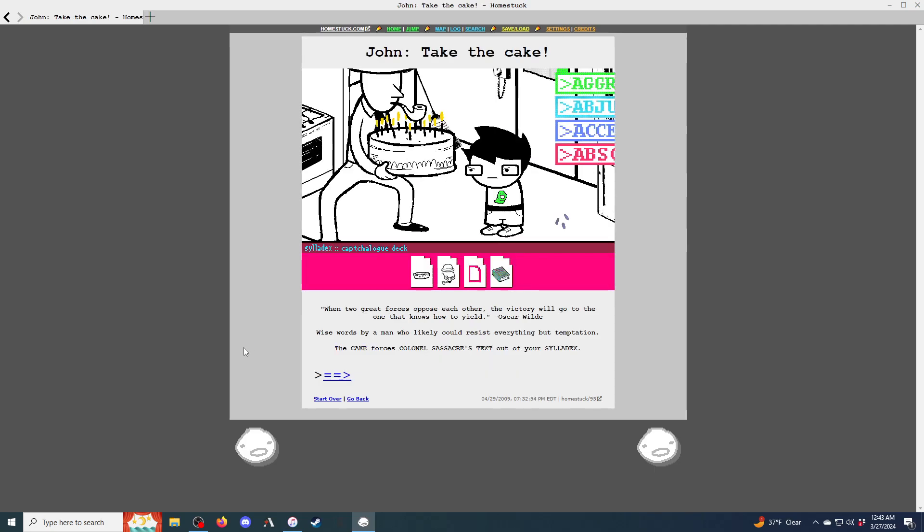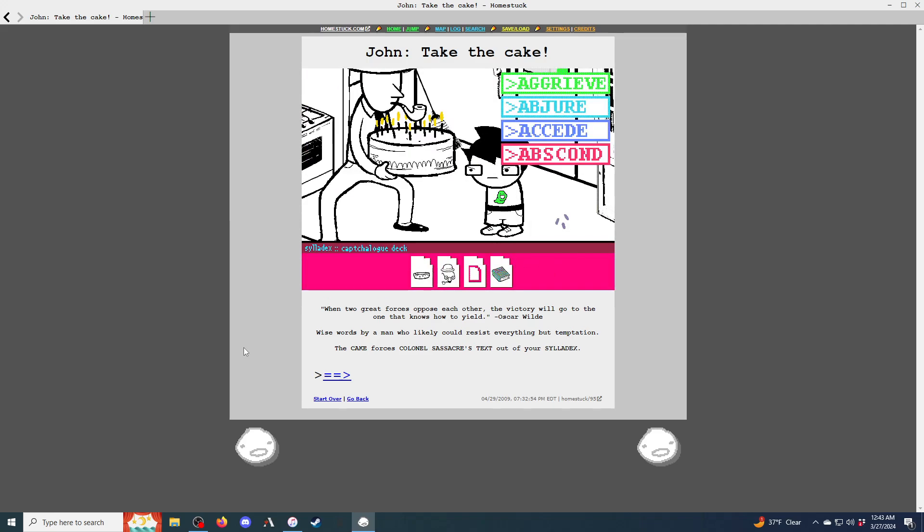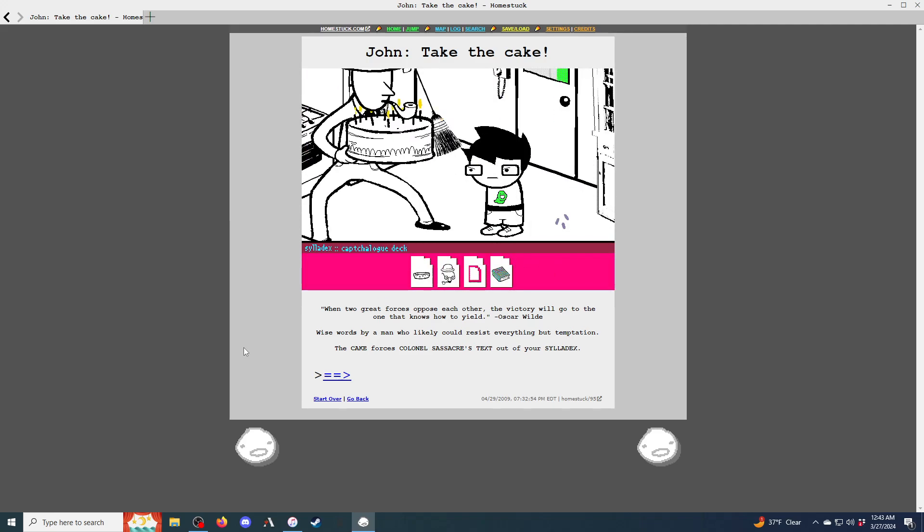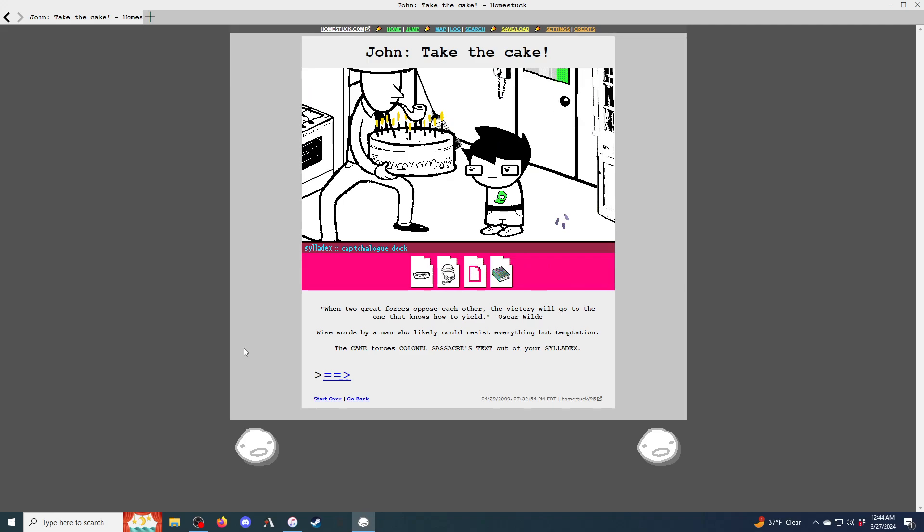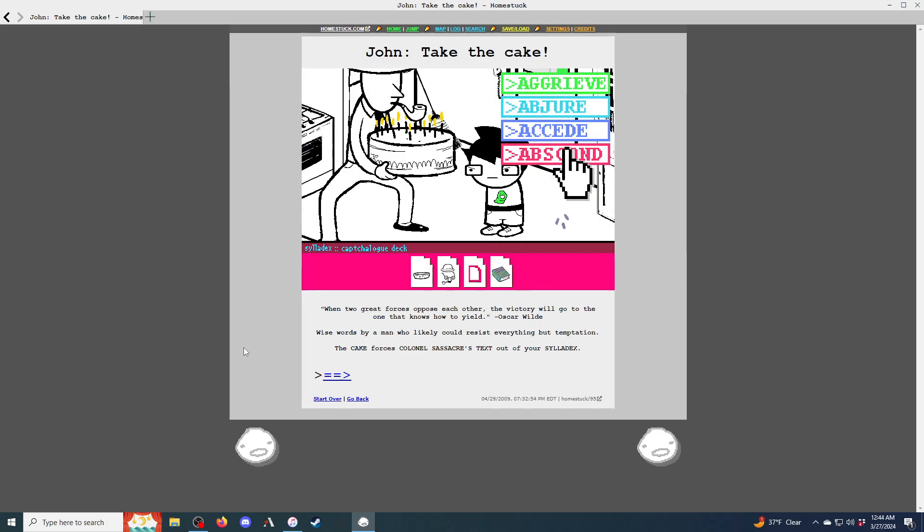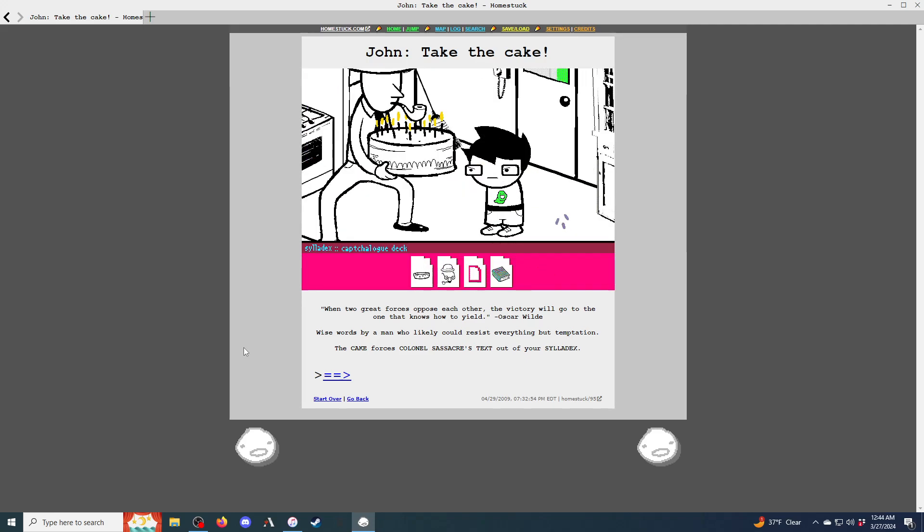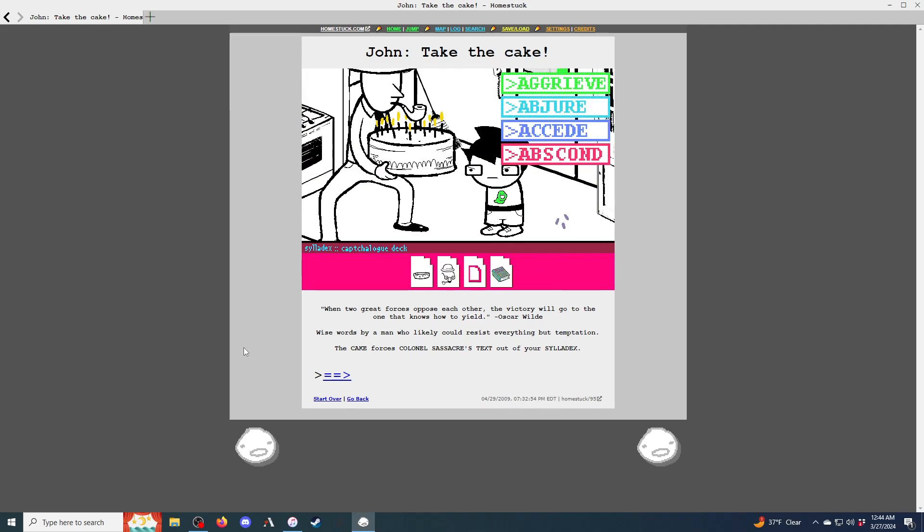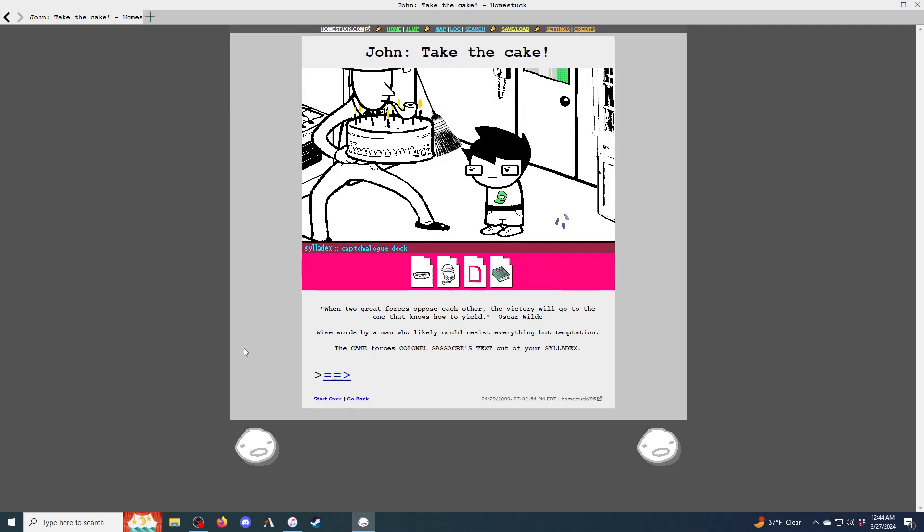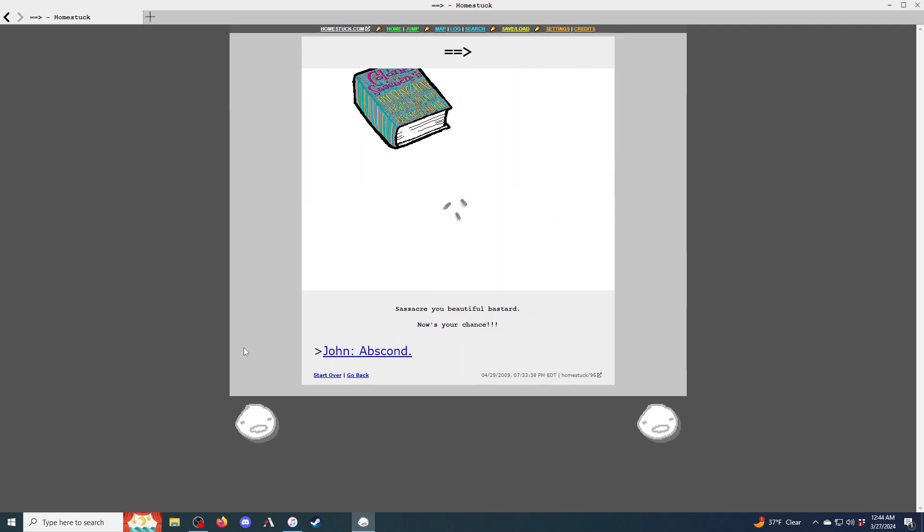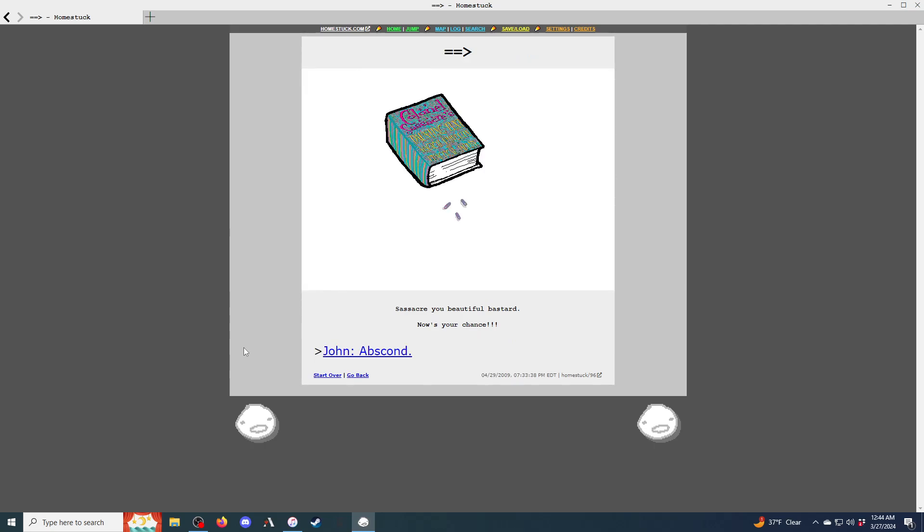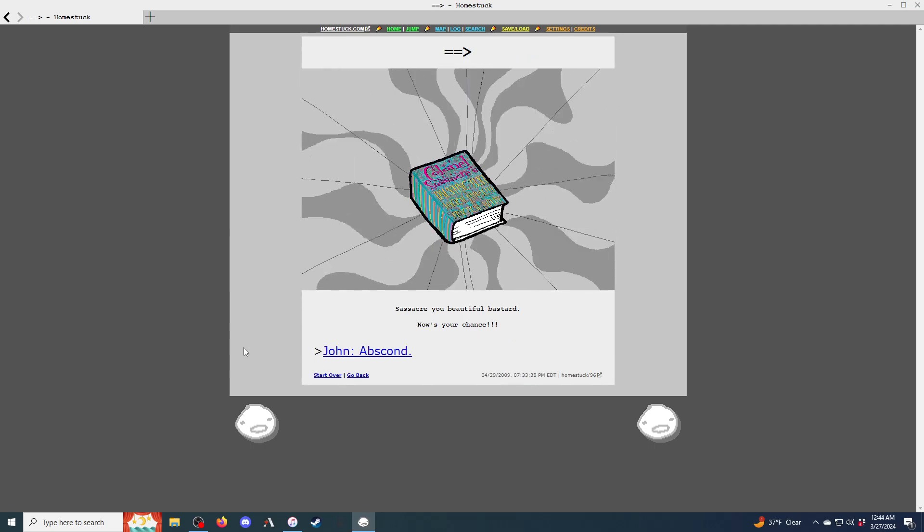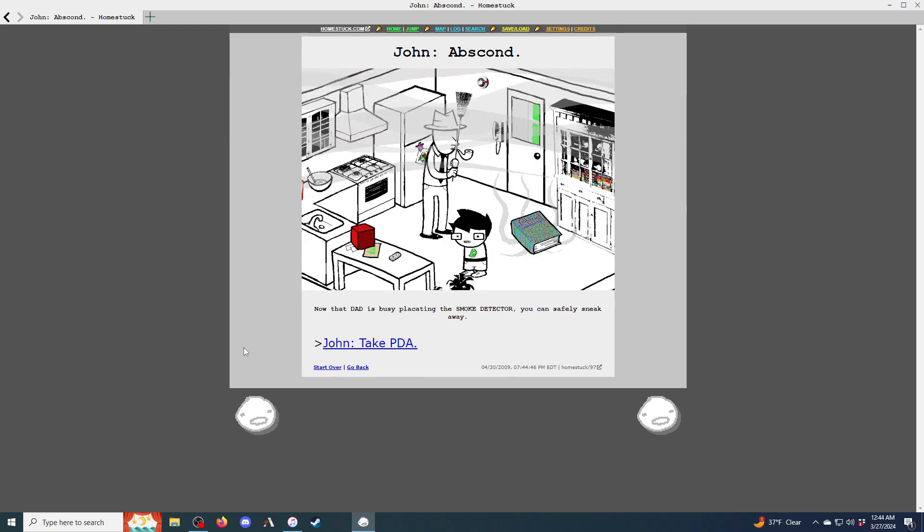Captchalogue the pie tin. You take the pie tin and unequip the beagle puss. Everything in your sylladex is pushed back a card. The smoke pellets are ejected from the deck. Yes, this could be just the distraction you were. Nothing happens. What a huge letdown.